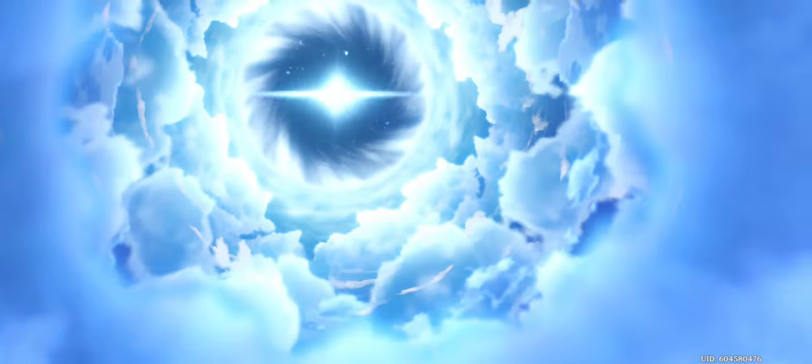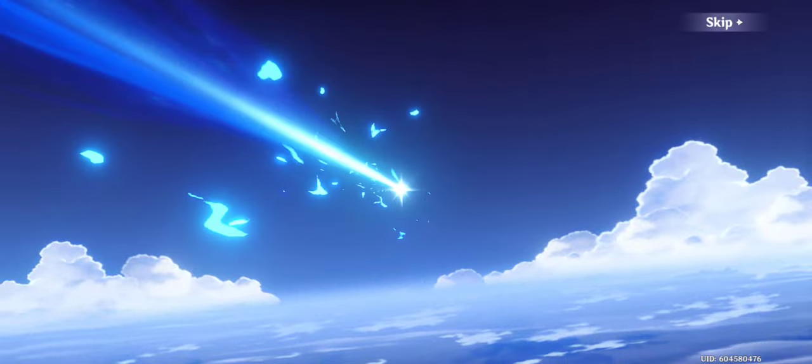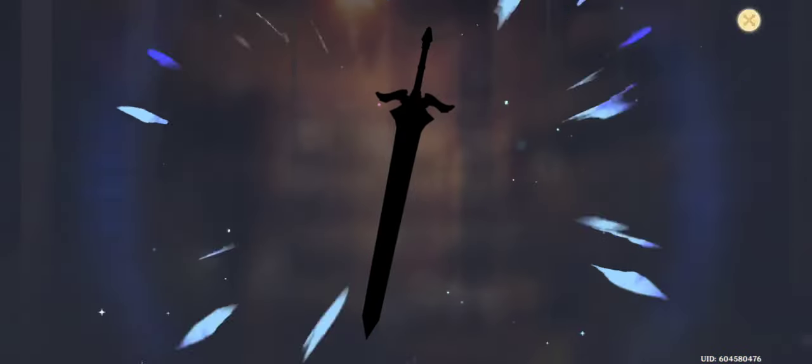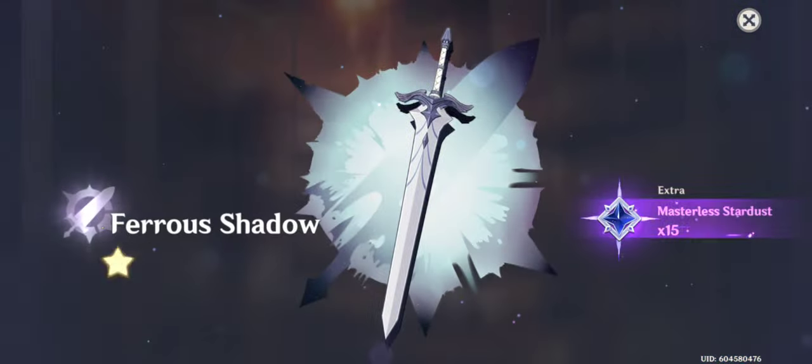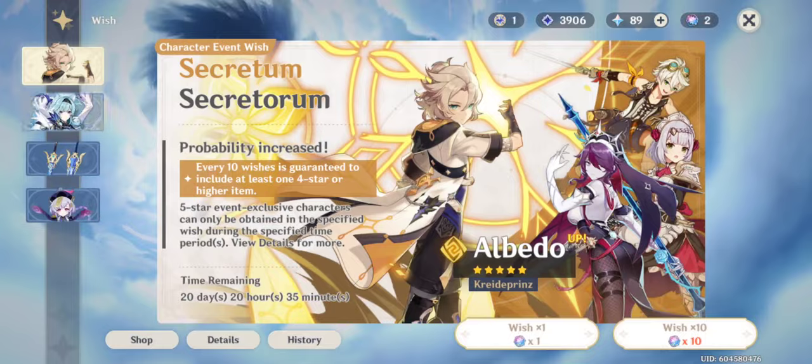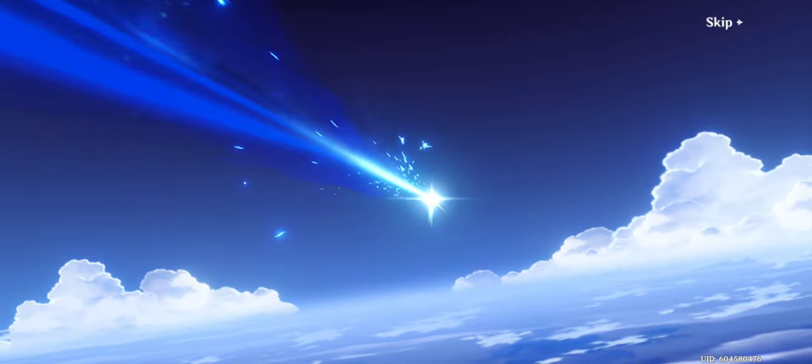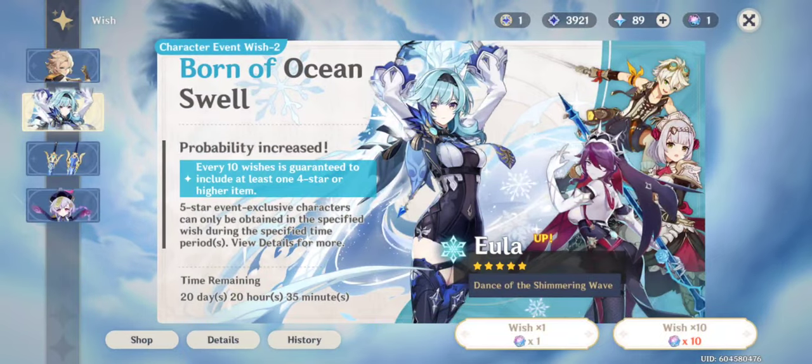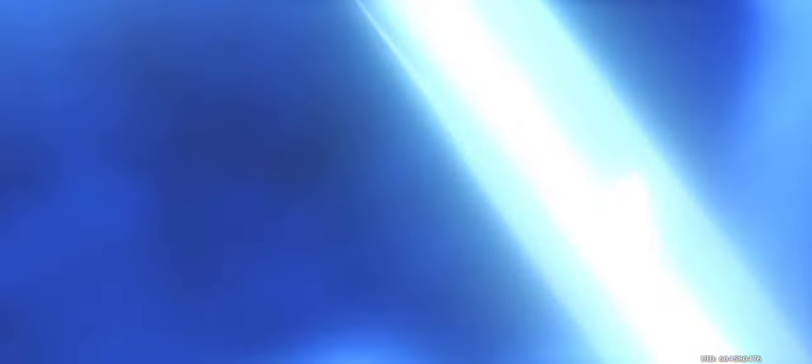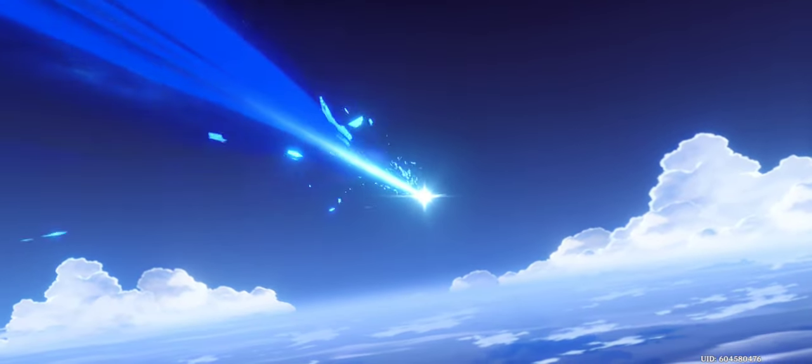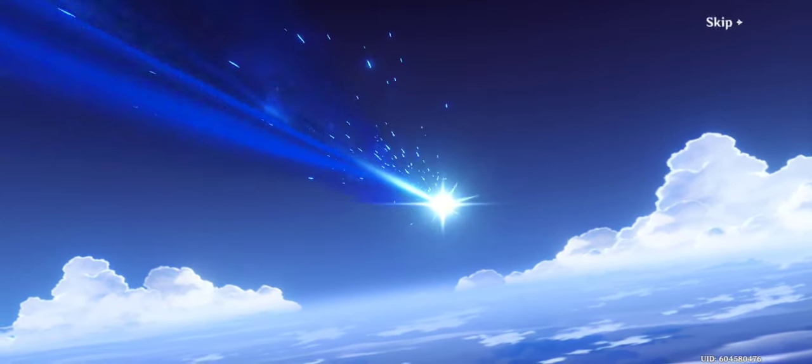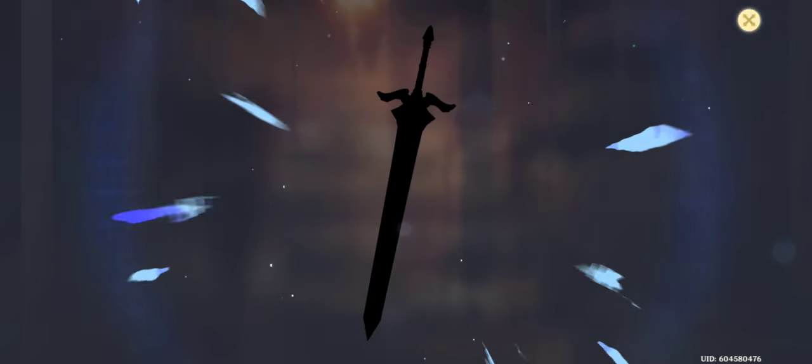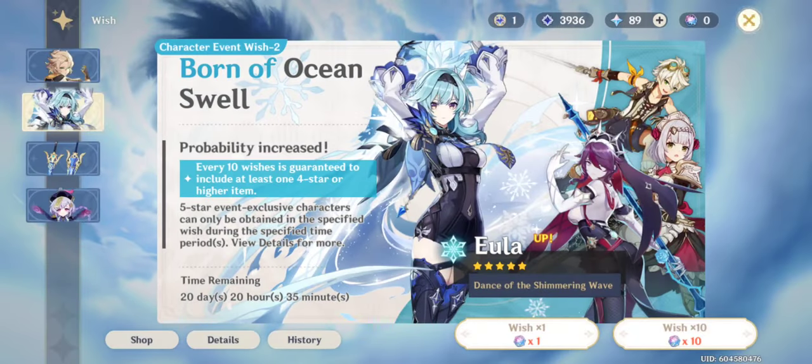Shit. Well, they share pity, so it doesn't really matter. Imagine if I had gotten Albedo in that one pull. That was nice. That was good.